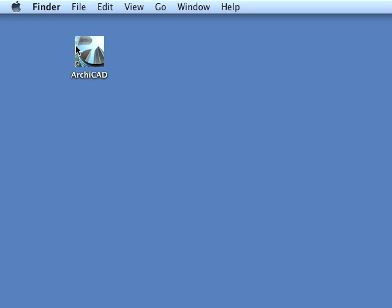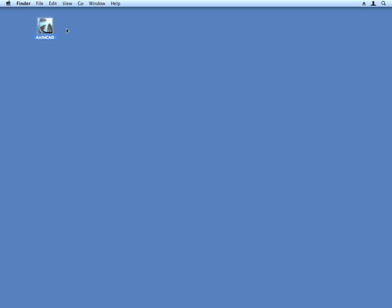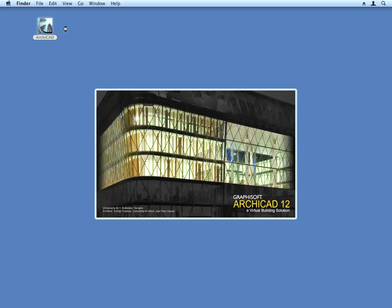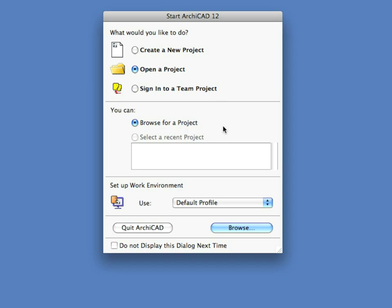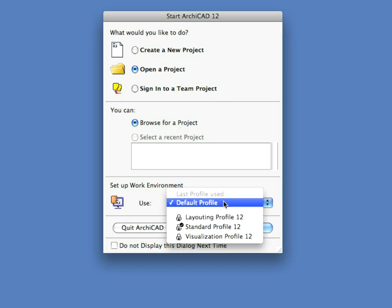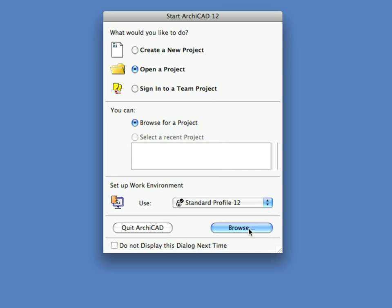Start every exercise by starting ARCHICAD on your computer. Select the Open a Project option at the Start ARCHICAD dialog. Use the standard profile for active work environment and click Browse to proceed. If you have ARCHICAD already open, activate the File, Open command for the same result.